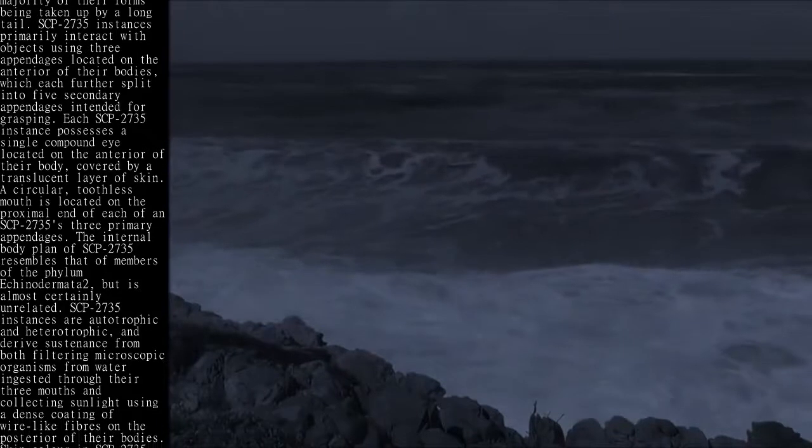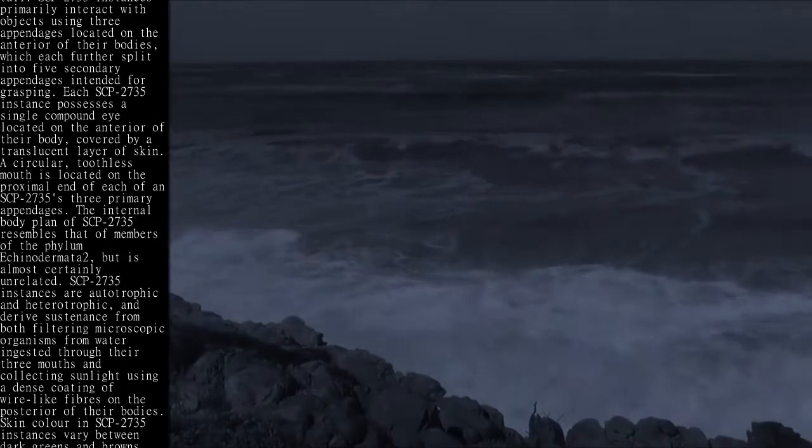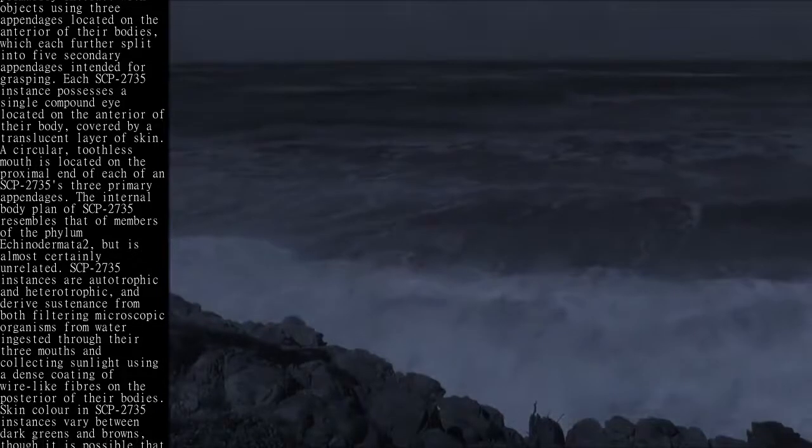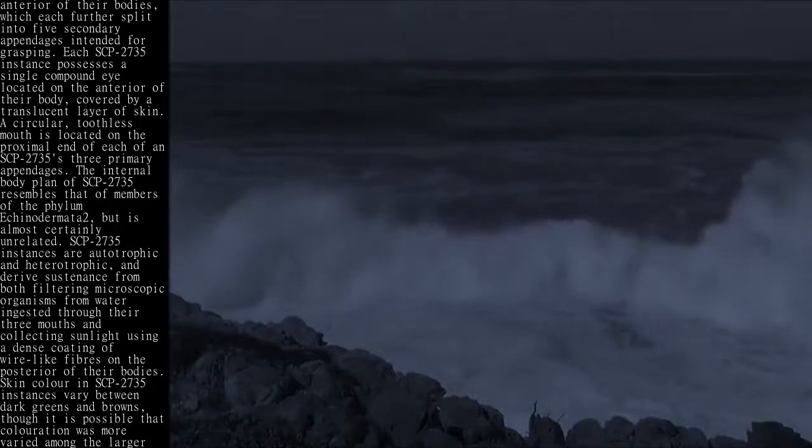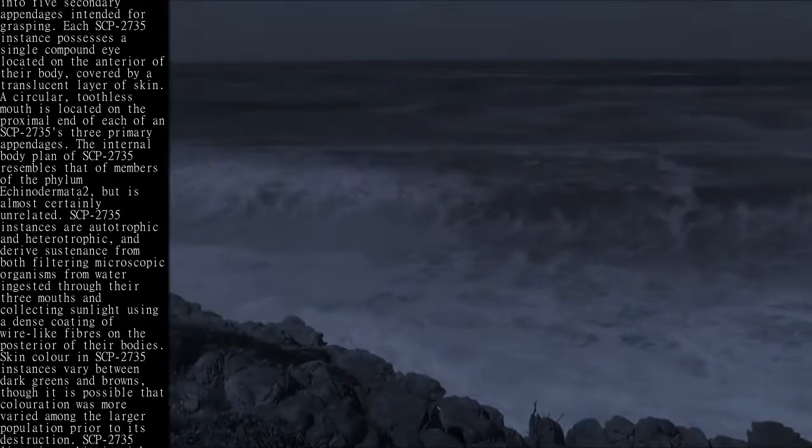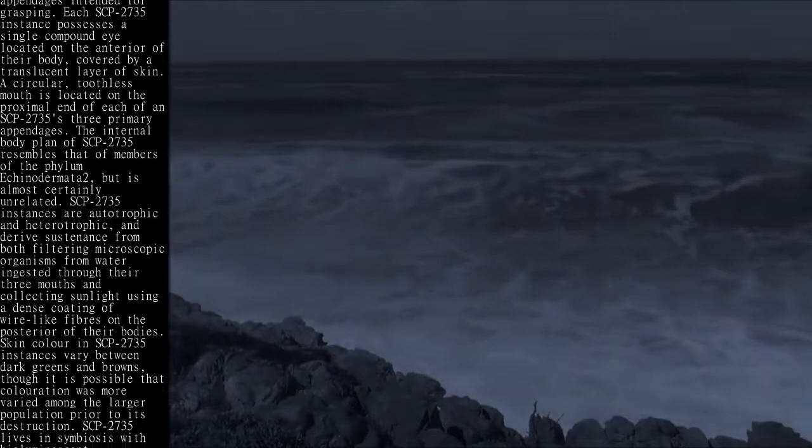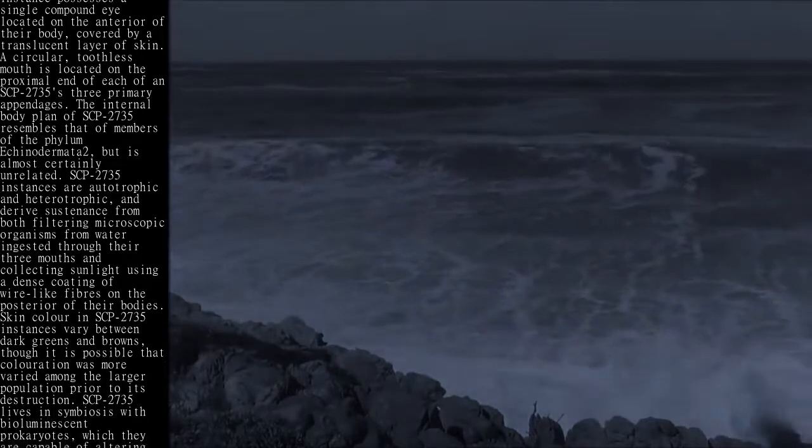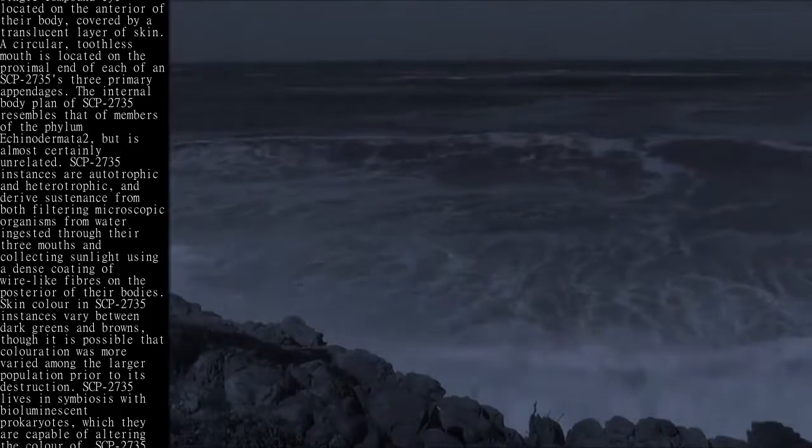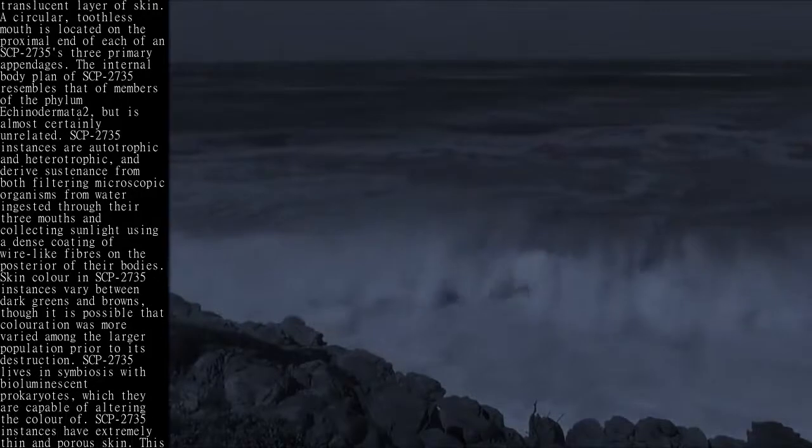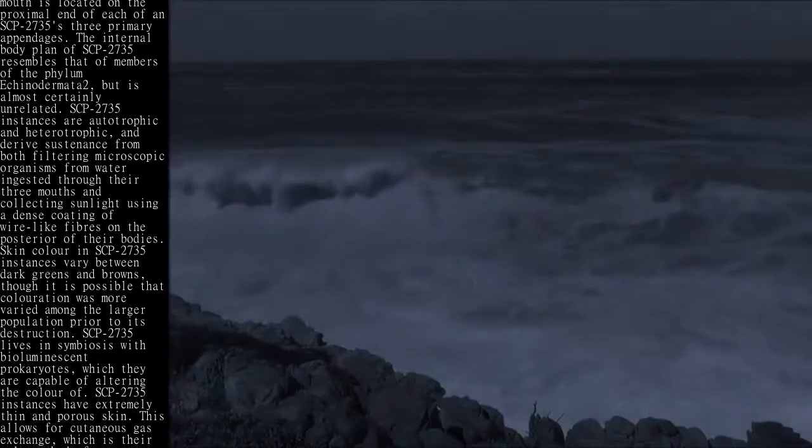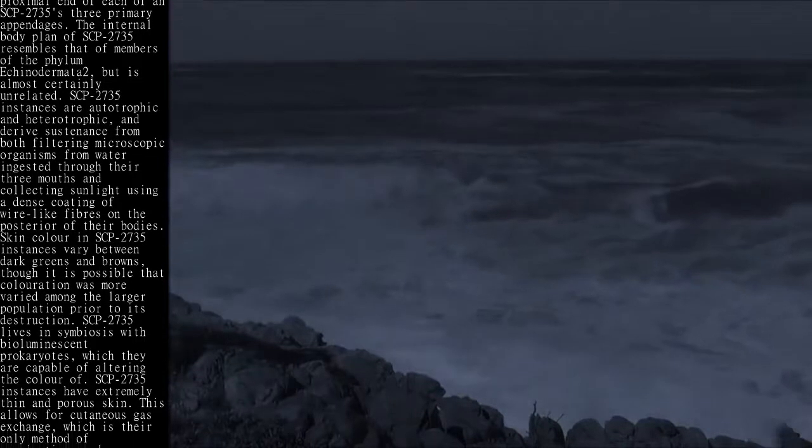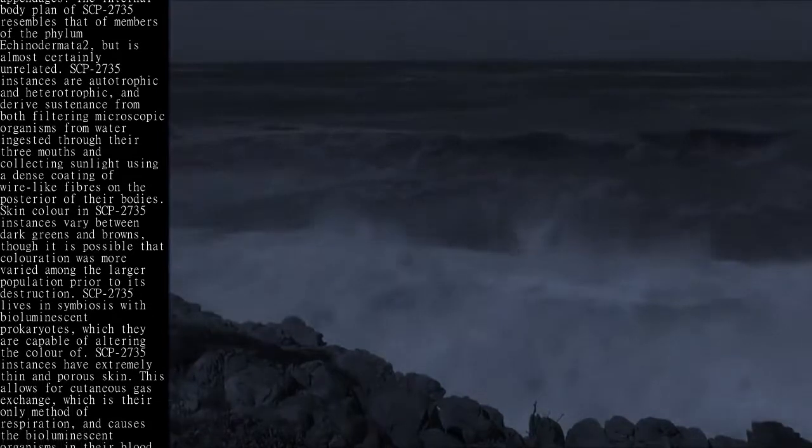SCP-2735 instances are autotrophic and heterotrophic, and derive sustenance from both filtering microscopic organisms from water ingested through their three mouths and collecting sunlight using a dense coating of wire-like fibers on the posterior of their bodies. Skin color in SCP-2735 instances varies between dark greens and browns, though it is possible that coloration was more varied among the larger population prior to its destruction. SCP-2735 lives in symbiosis with bioluminescent prokaryotes, which they are capable of altering the color of.